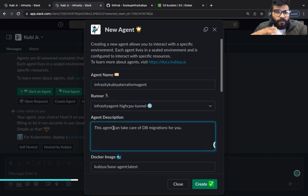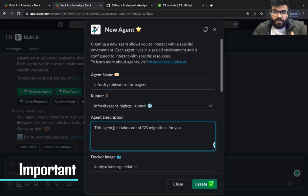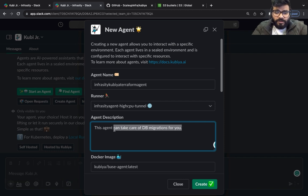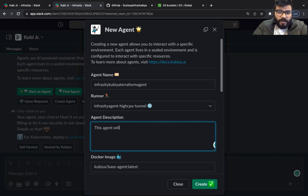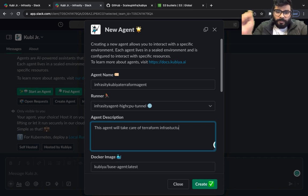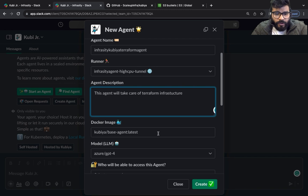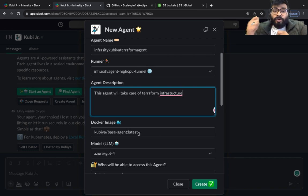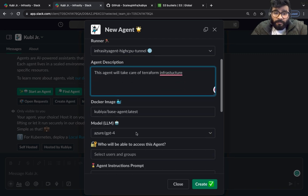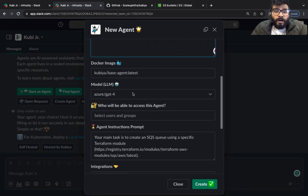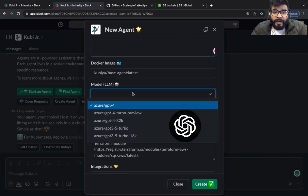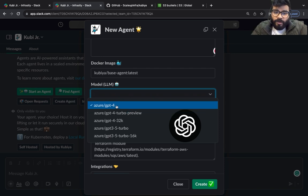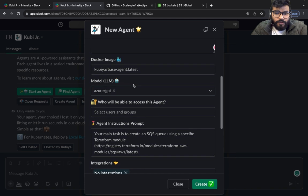Now this is super important - what this agent is all about, what this runner is all about. This agent will take care of Terraform infrastructure, simple yet very powerful. Now you can select from the docker image. If you want to build your own docker image you could do that as well using the base image of Kubia powered by GPT-4. You could use the turbo preview as well. I'm going to keep it by default.